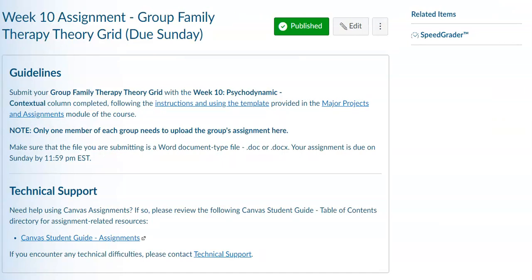The other assignment is the family therapy theory grid, your group assignment. Your group this week is completing the space on the grid around contextual family therapy.